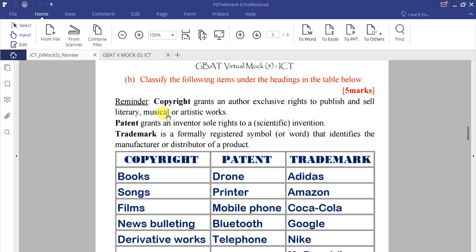A quick reminder: copyright grants an author exclusive rights to publish literary, musical, and artistic works — so books, movies, and music fall under copyright. A patent grants an inventor sole rights to a scientific invention — this applies to new technology brought out by someone for the first time.